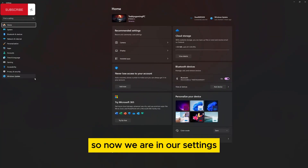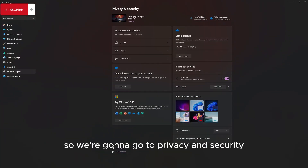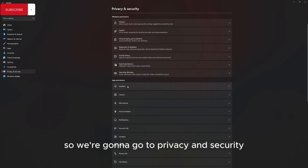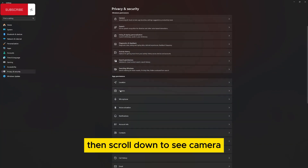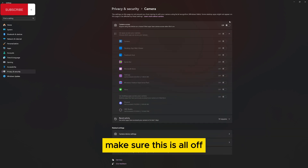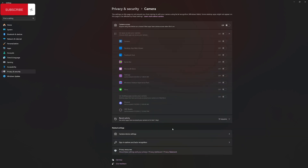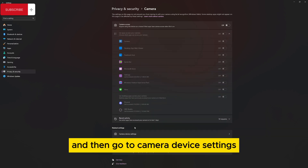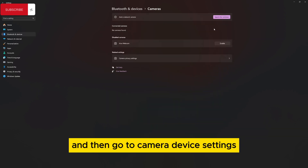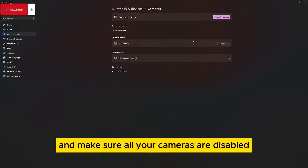So we're in Settings. Go to Privacy and Security, then scroll down to Camera. Make sure all of this is turned off, then go to Camera Device Settings and make sure all your cameras are disabled.